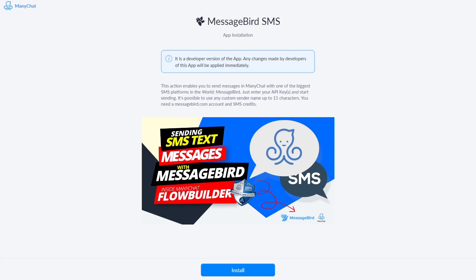In this video I'm going to show you how you can send text SMS messages with MessageBird. It's one of the biggest SMS platforms, at least here in Europe, and you can send messages worldwide if you have the account for it. So without further ado let's go ahead and install this.